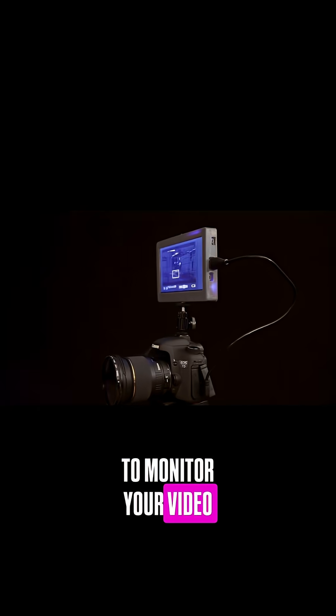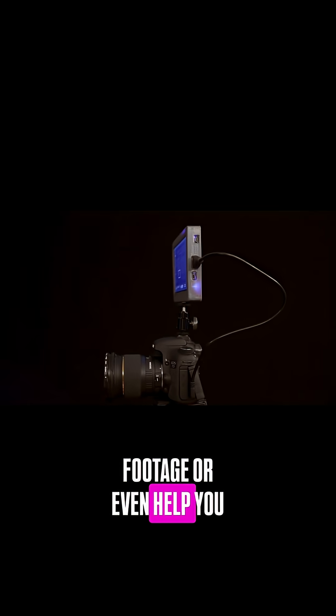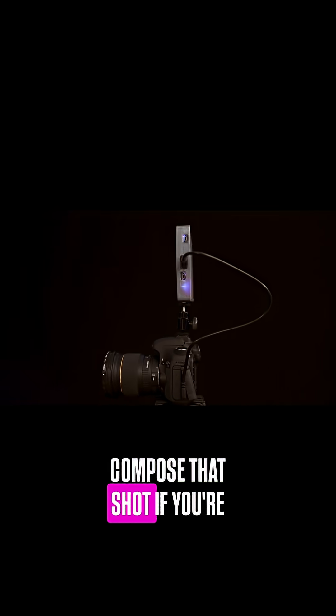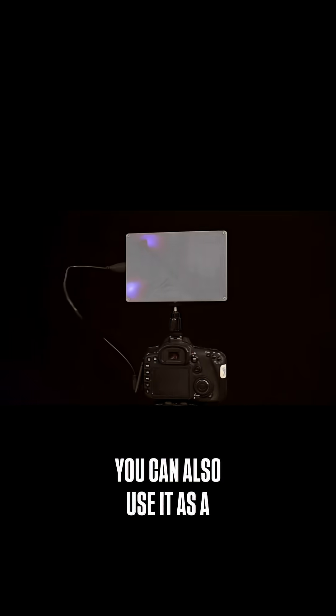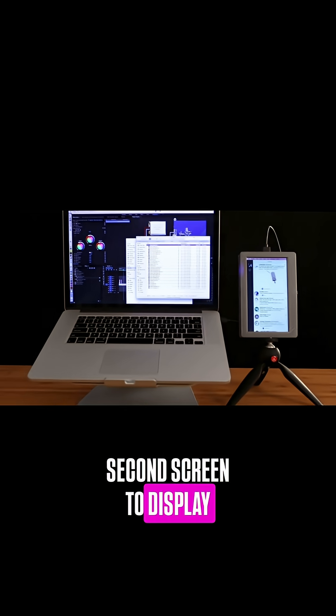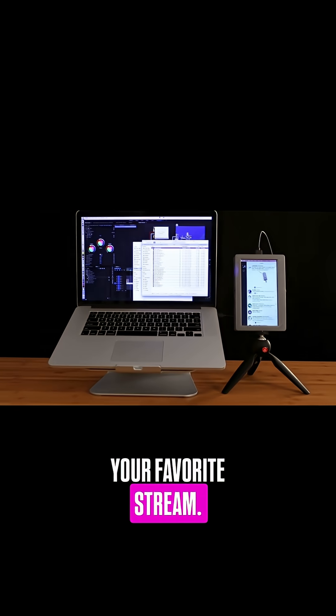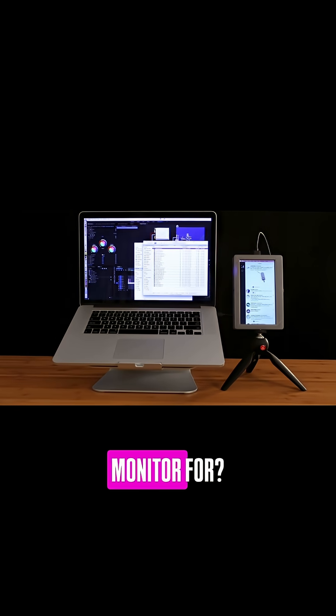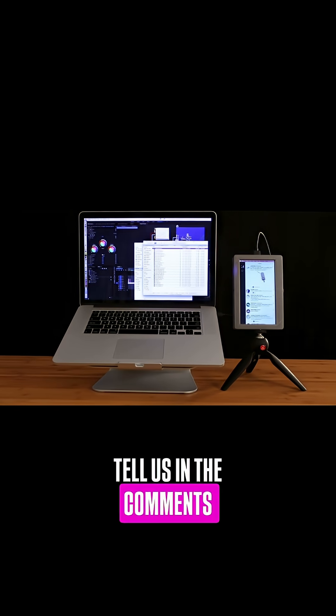Or even help you compose that shot if you're doing photography. You can also use it as a second screen to display your favorite stream. What would you use this monitor for? Tell us in the comments below.